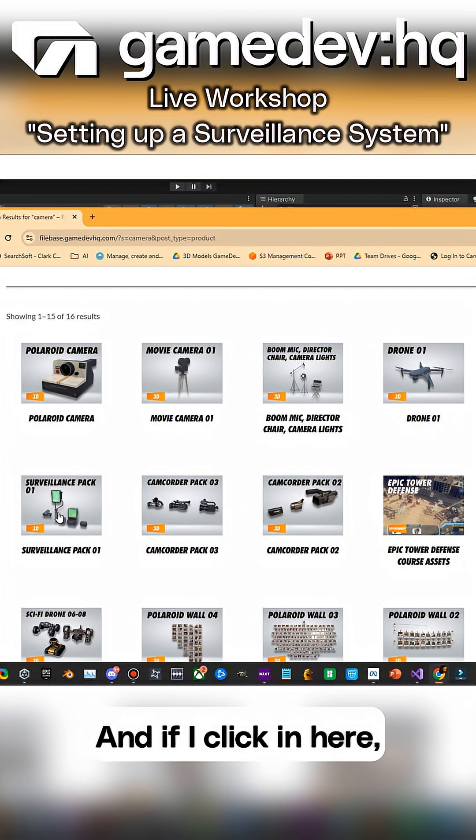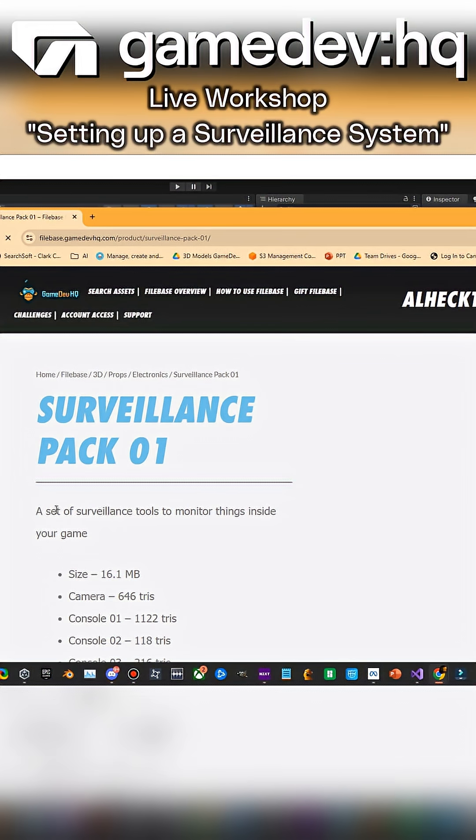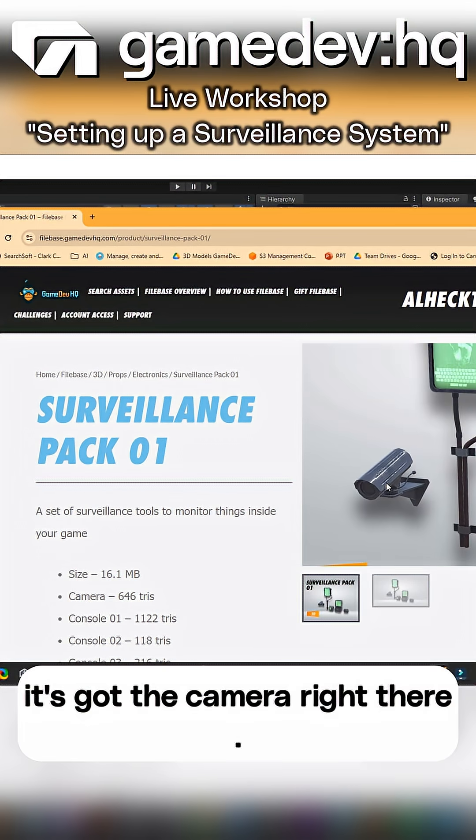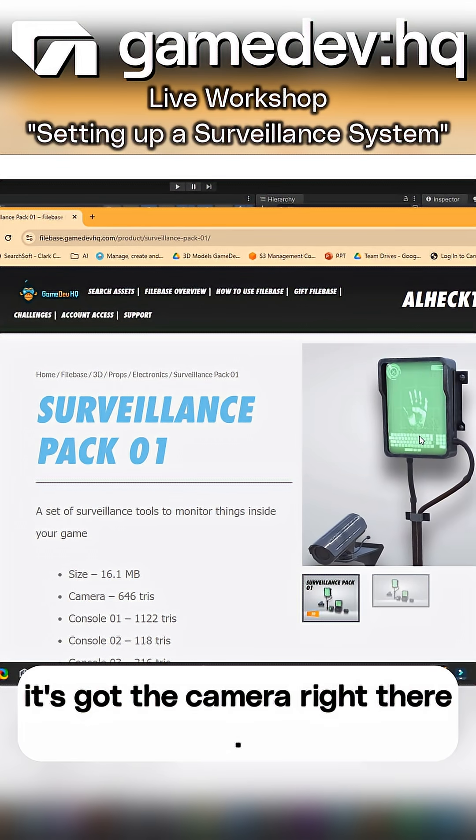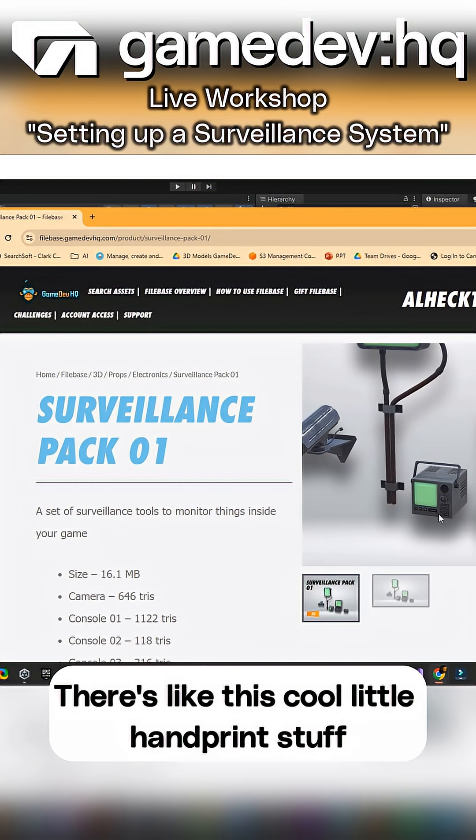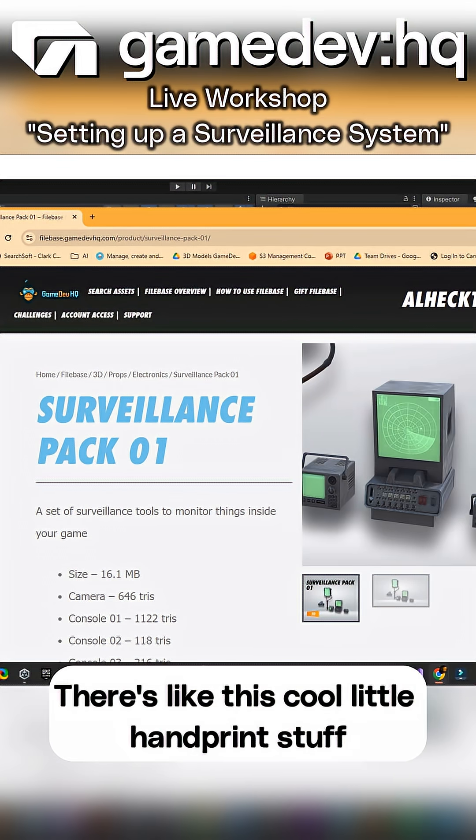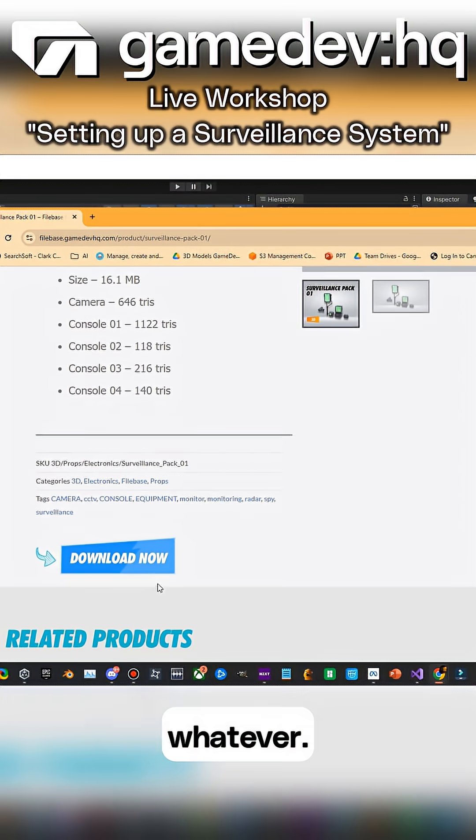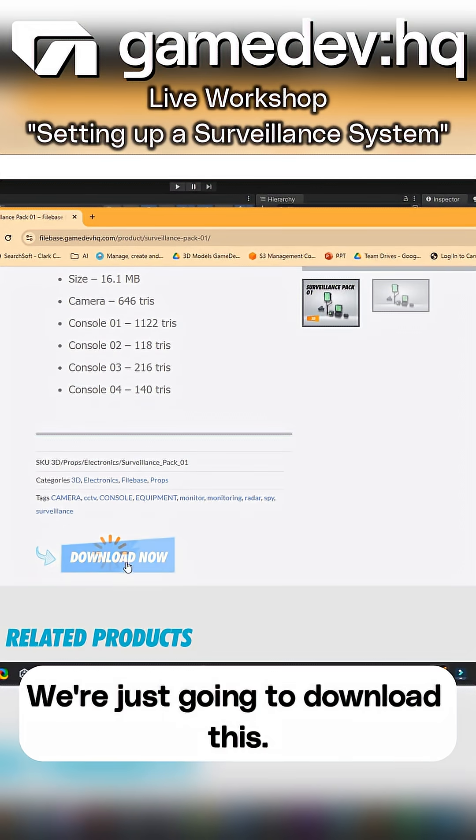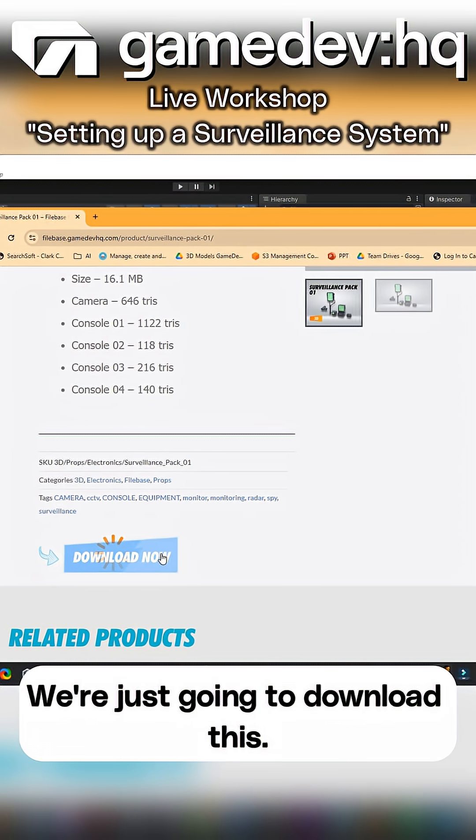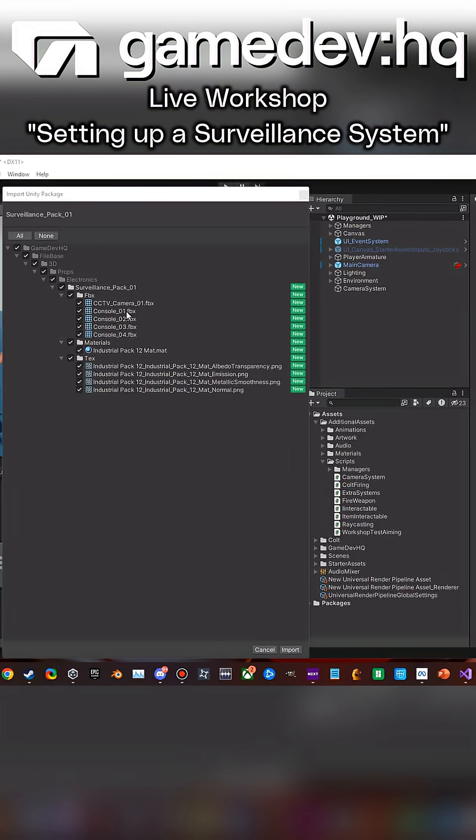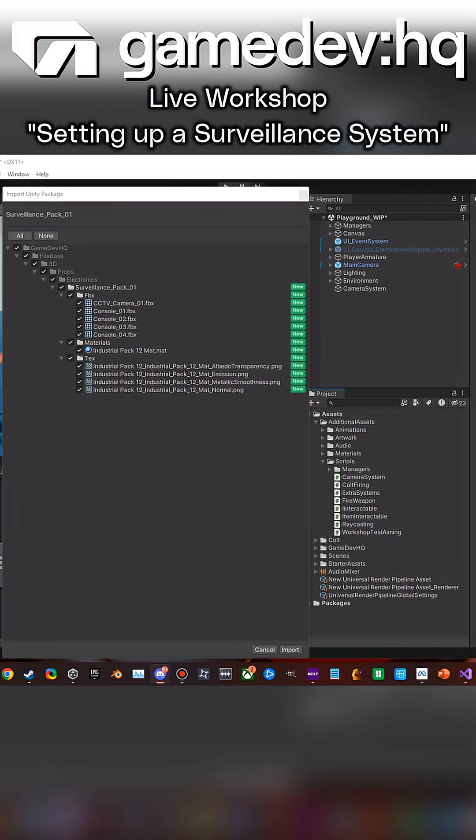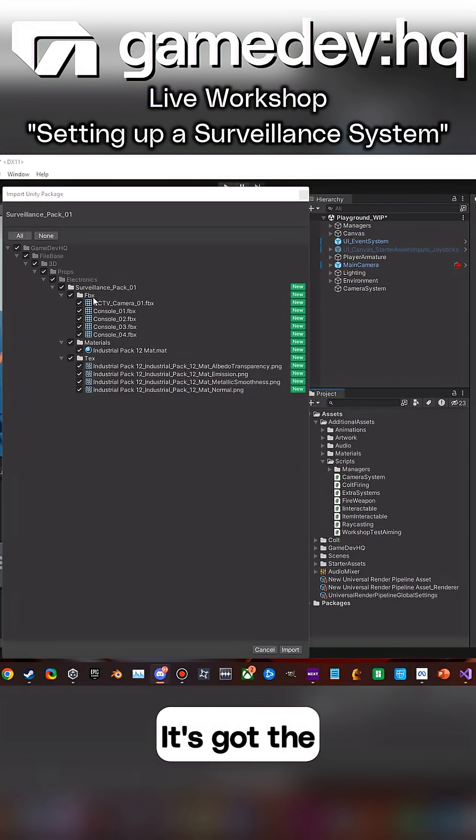If I click in here, it's got the camera right there, there's like this cool little handprint stuff and whatever. We're just going to download this, and this is of course going to drop in this FBX.